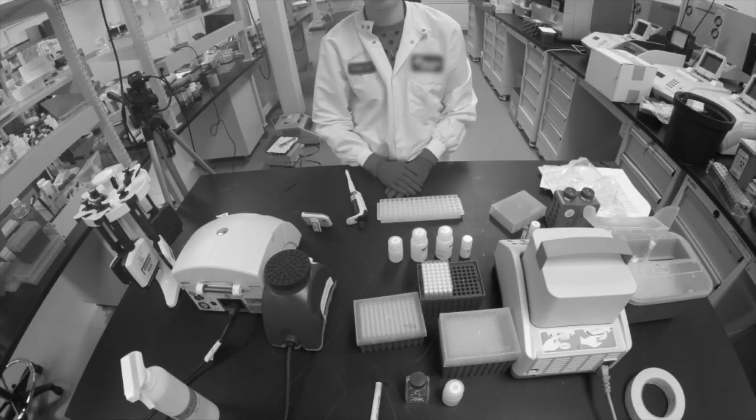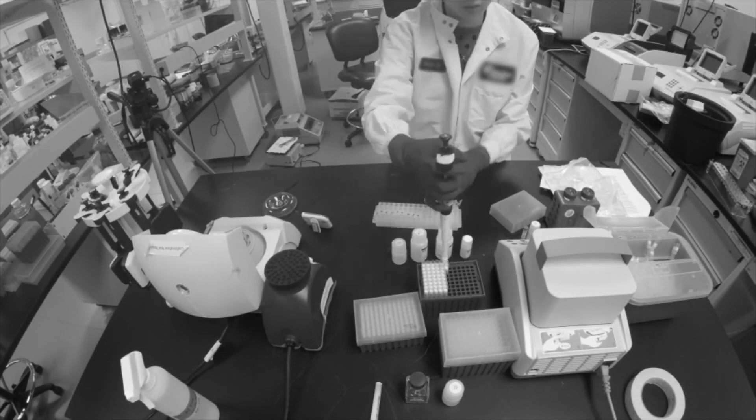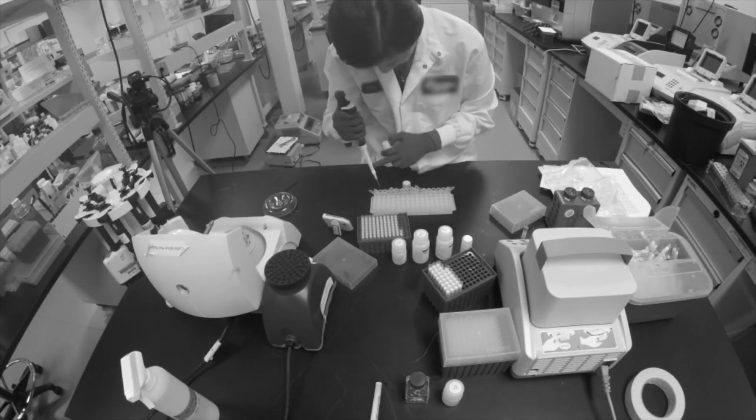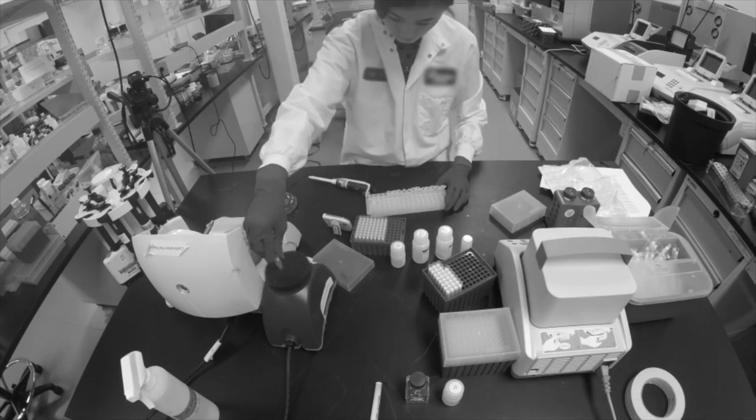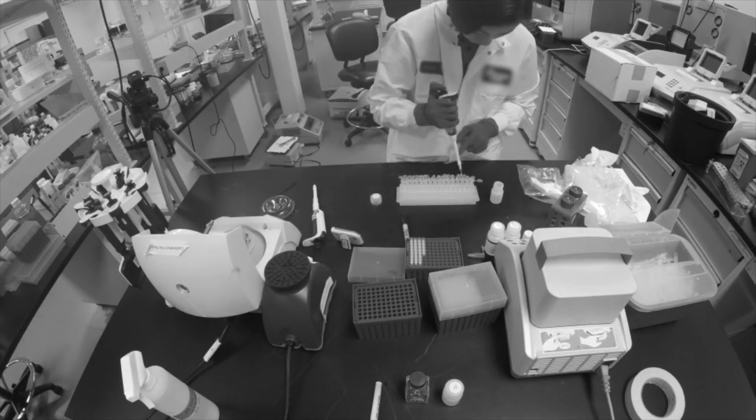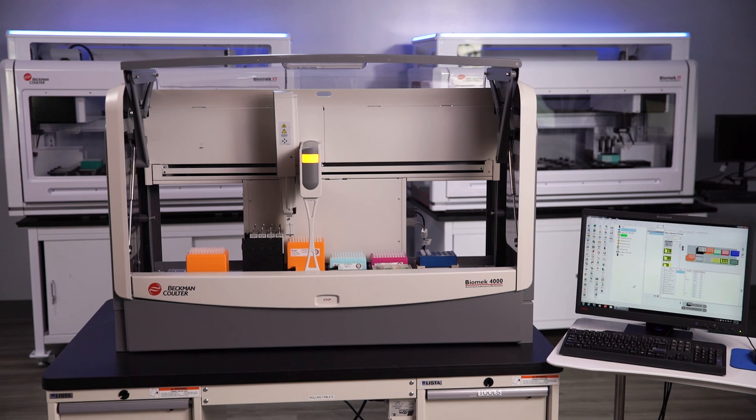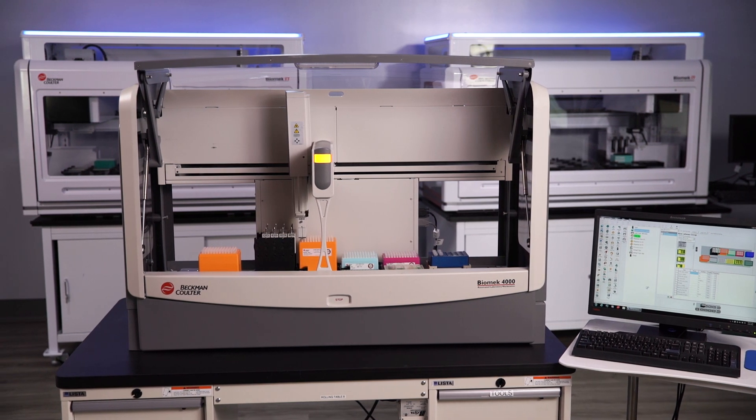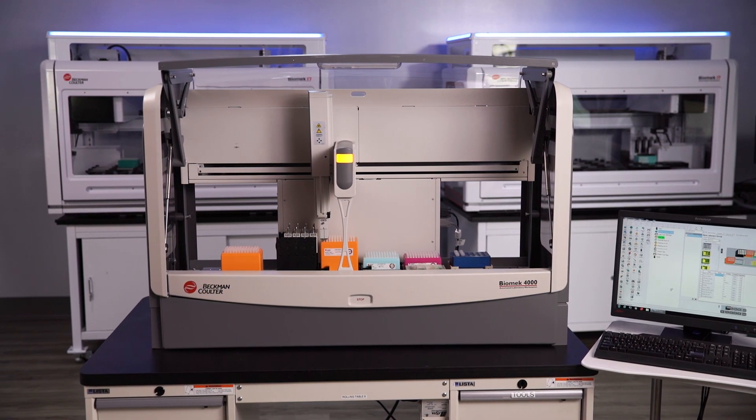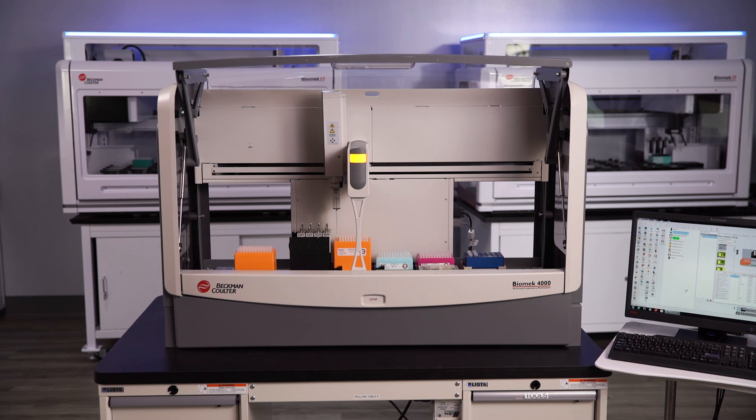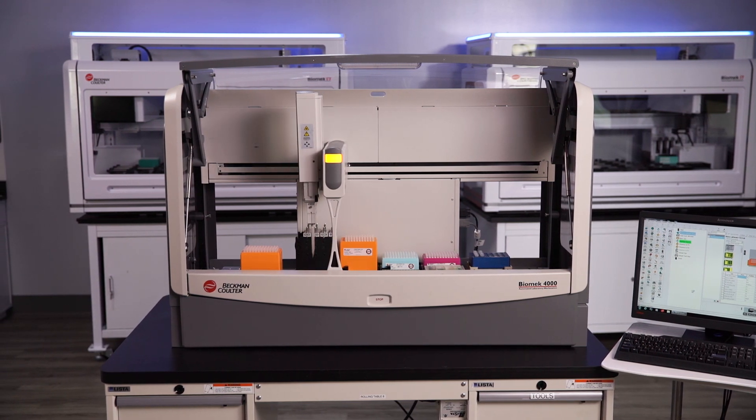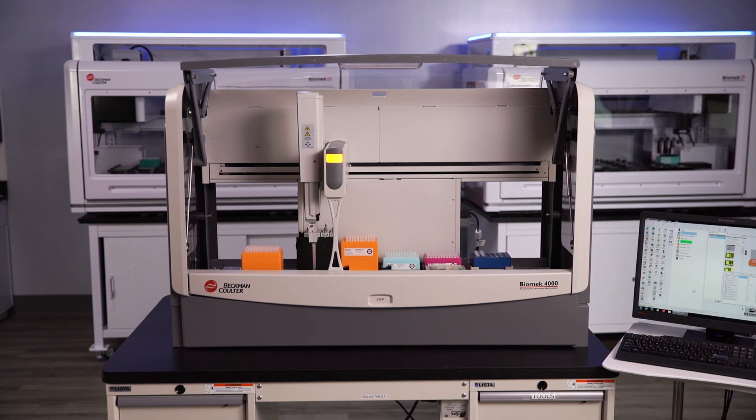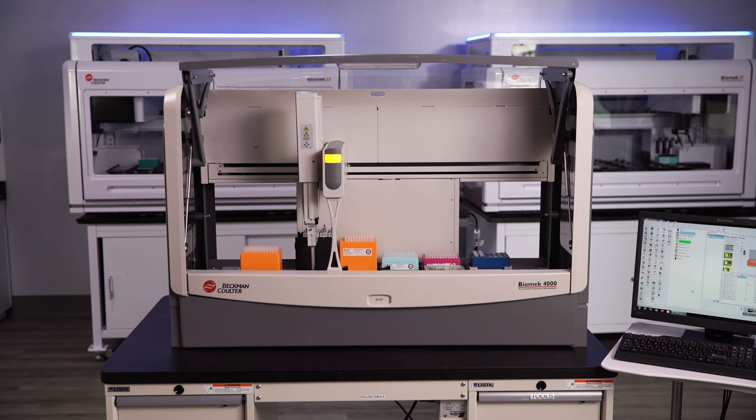The number of pipetting steps involved in today's complex research methods are both time-consuming and have the potential for costly errors. Your input and our experience led to the engineering of a liquid handling system that you can easily and cost-effectively automate for your manual methods. Introducing the Biomech 4000 from Beckman Coulter Life Sciences.